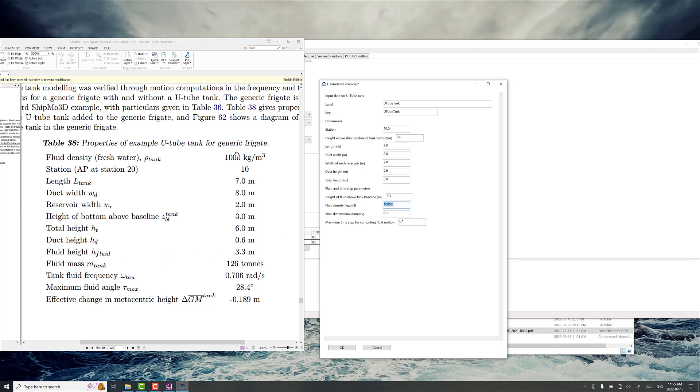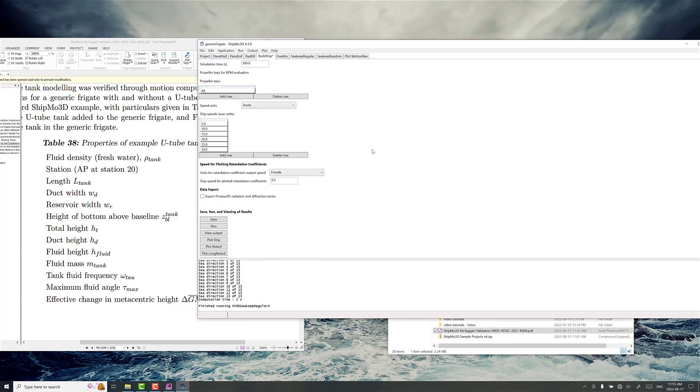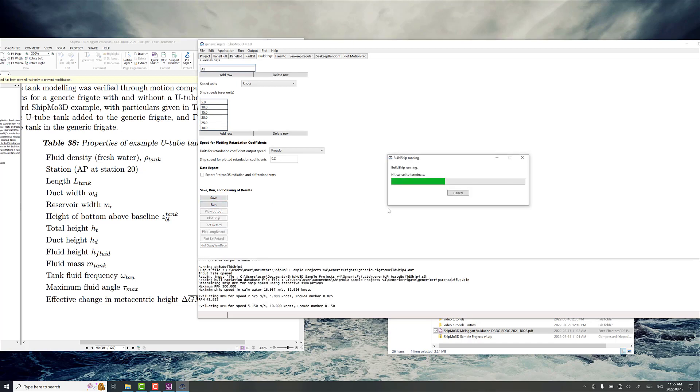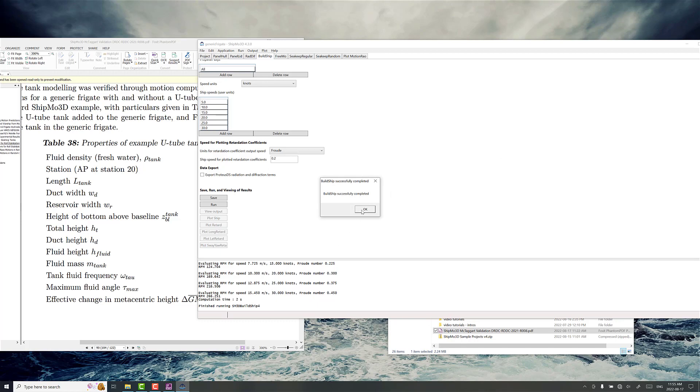Density is the same so we're just going to leave that and we'll leave these other parameters the same as well. So we now need to save and run to make sure we've got the newly constructed ship model with the U-tube tank.